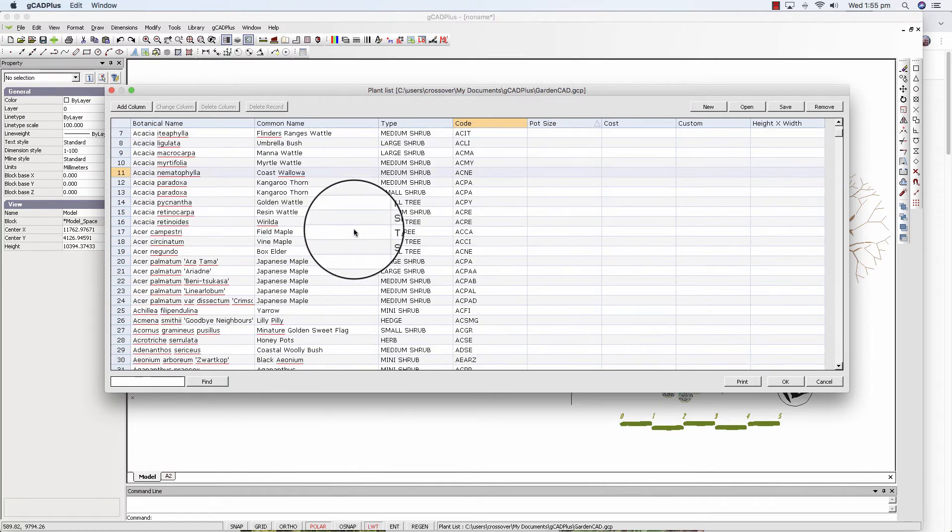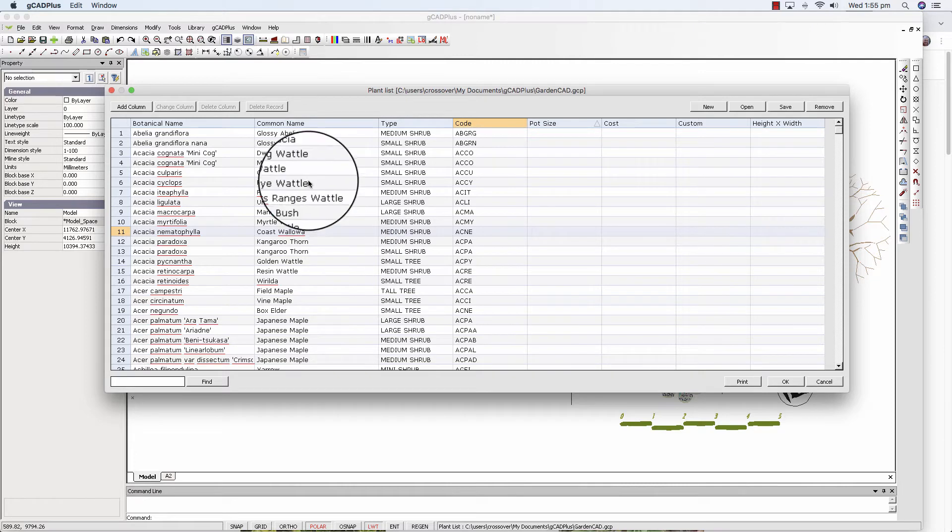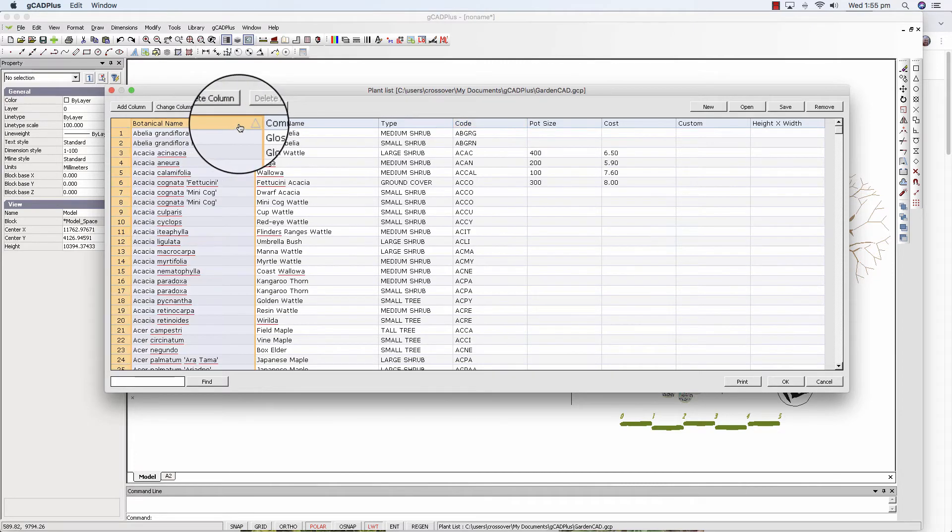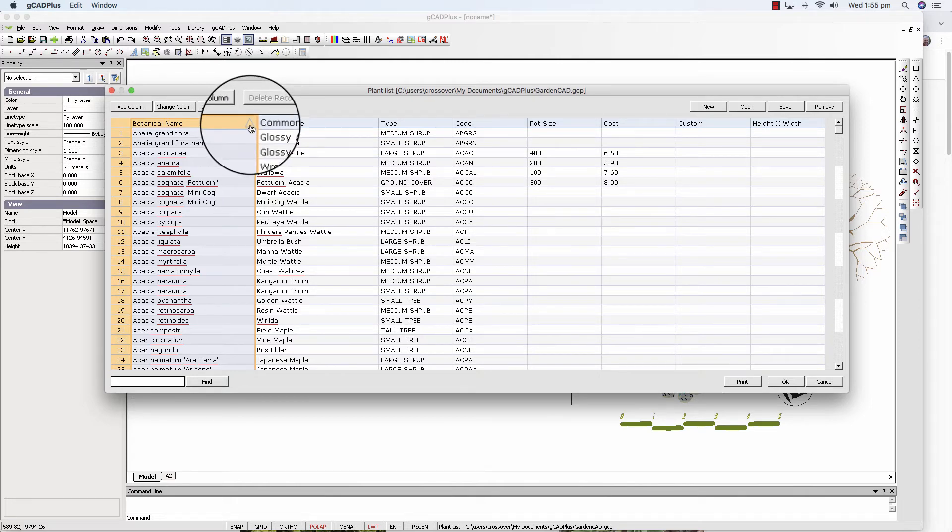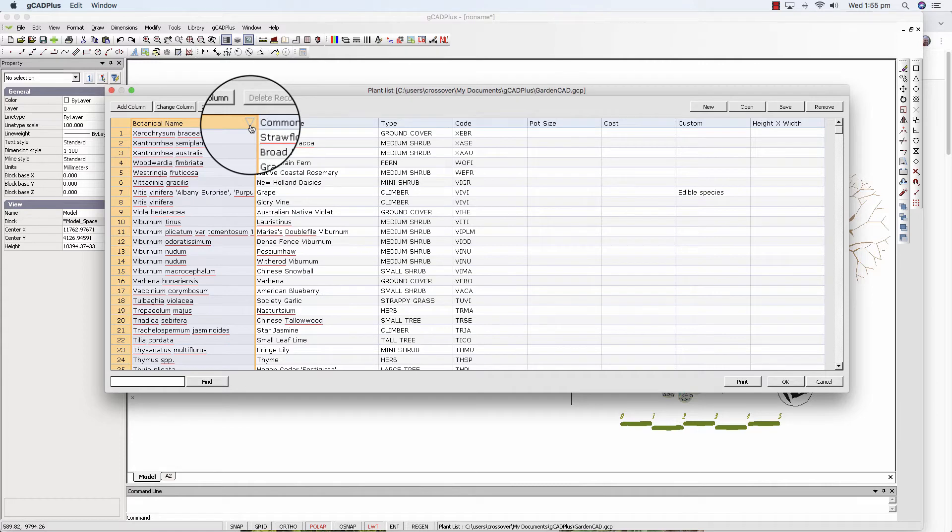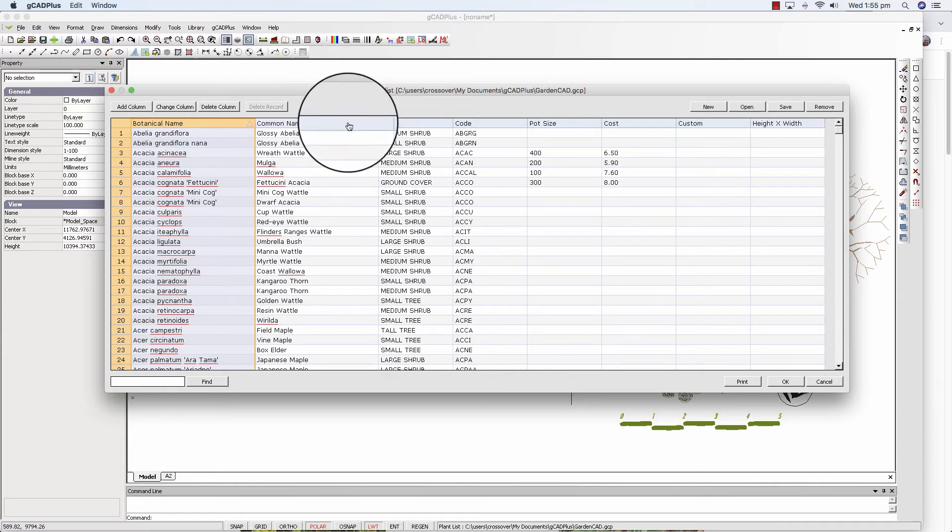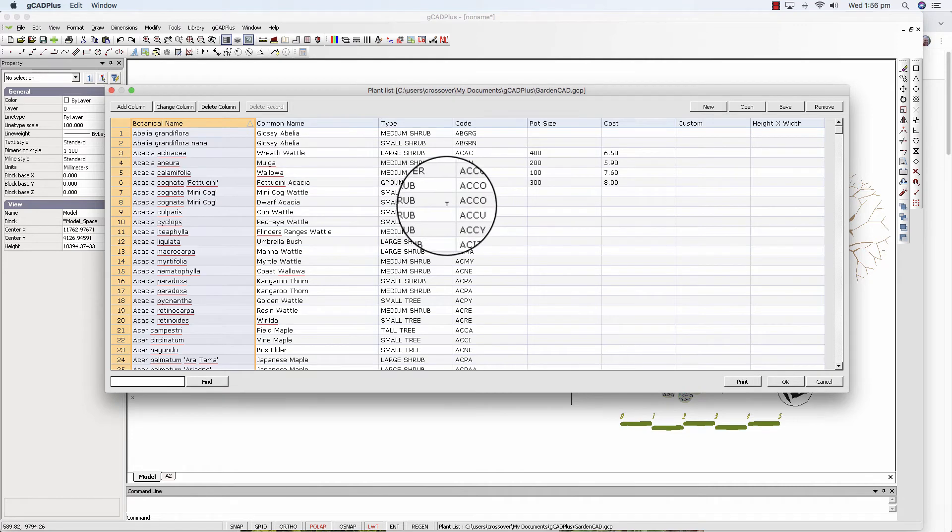But the key issue here is that you can sort very quickly. We can sort botanical name. See this little arrow here. It's now in alphabetic order of botanical name. Now it's reverse order. The same with common name. We can sort in that way.